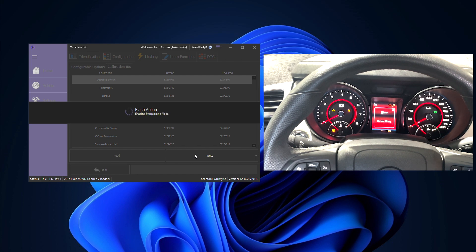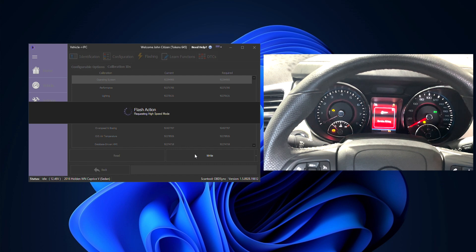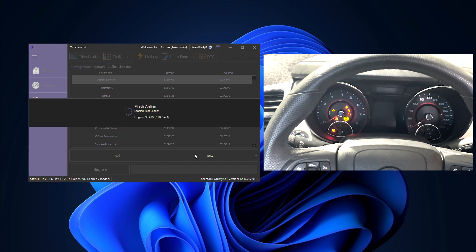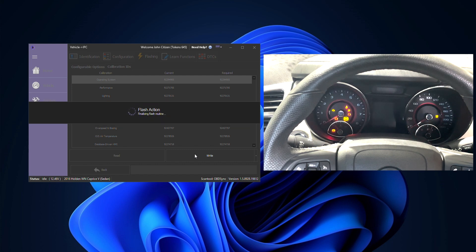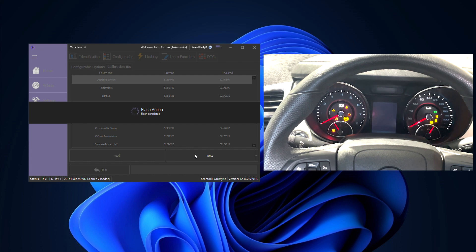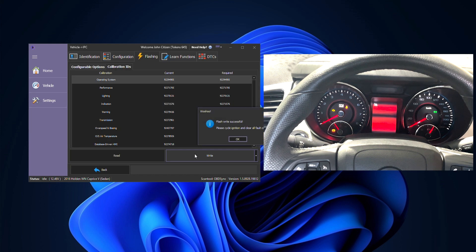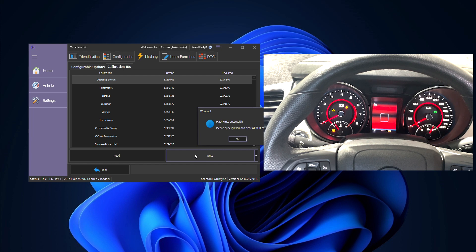We'll see some warnings appear on the dash, it will then also go black once it starts the actual flashing as we see here. Once it's completed the instrument cluster will flash and then it will also reboot and we'll see that little startup animation and that's it now completed and programmed.